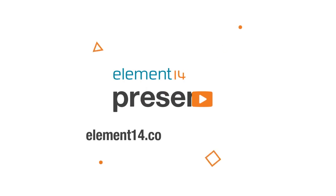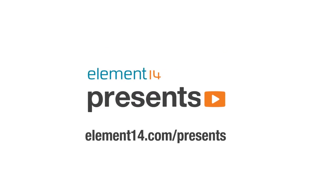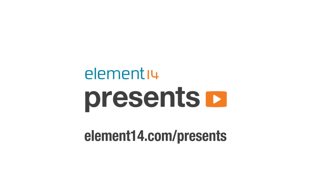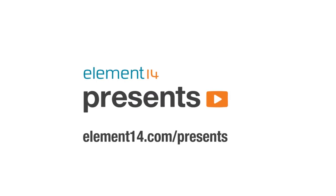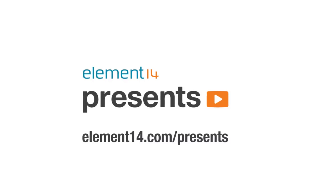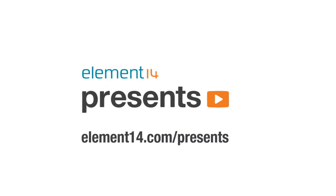The following program is brought to you by Element 14, the electronic design community where you can connect and collaborate with top engineers from around the world. Hello and welcome back to Element 14 Presents. My name is Mike and today we're going to be giving Rob a makeover.